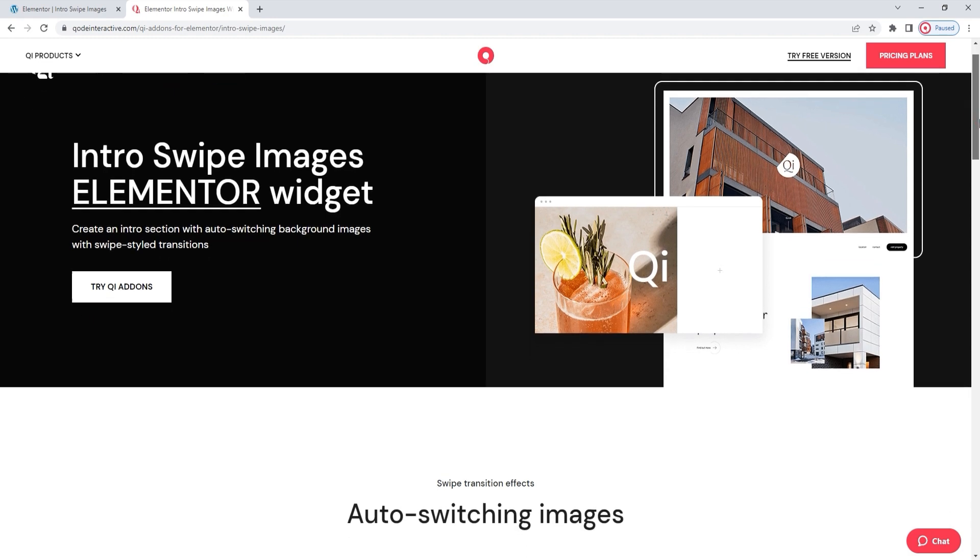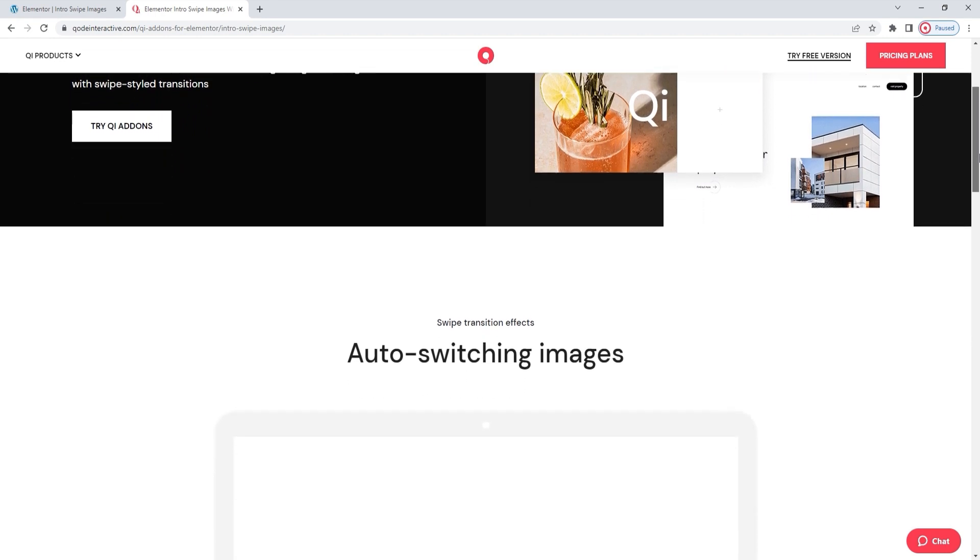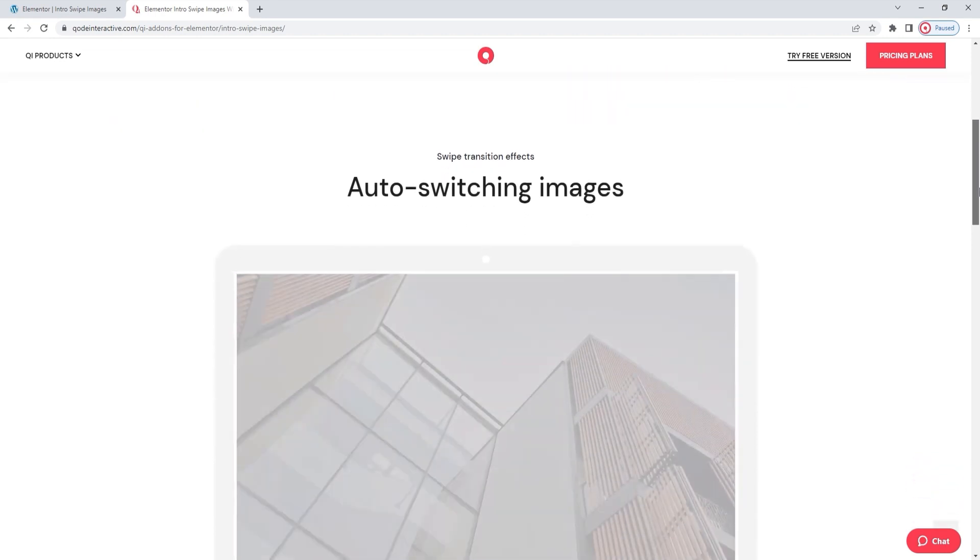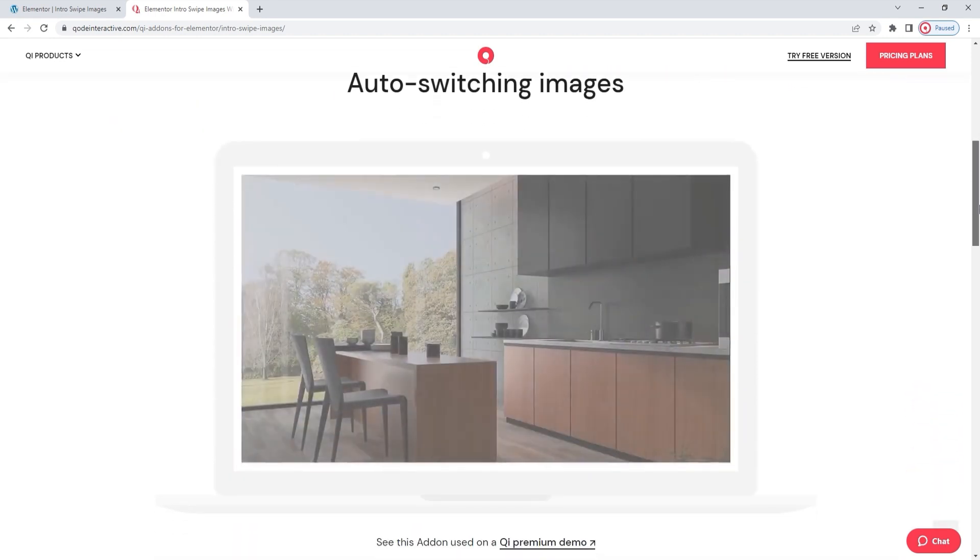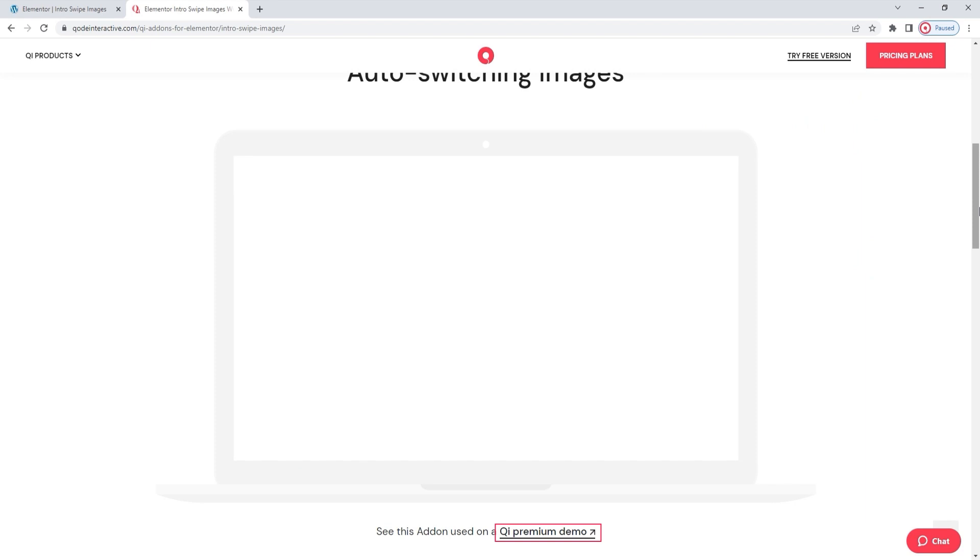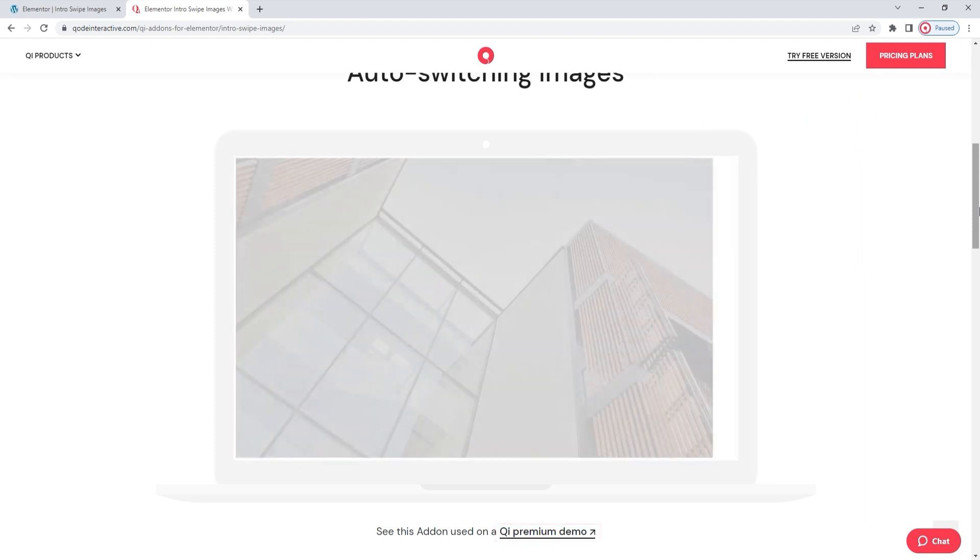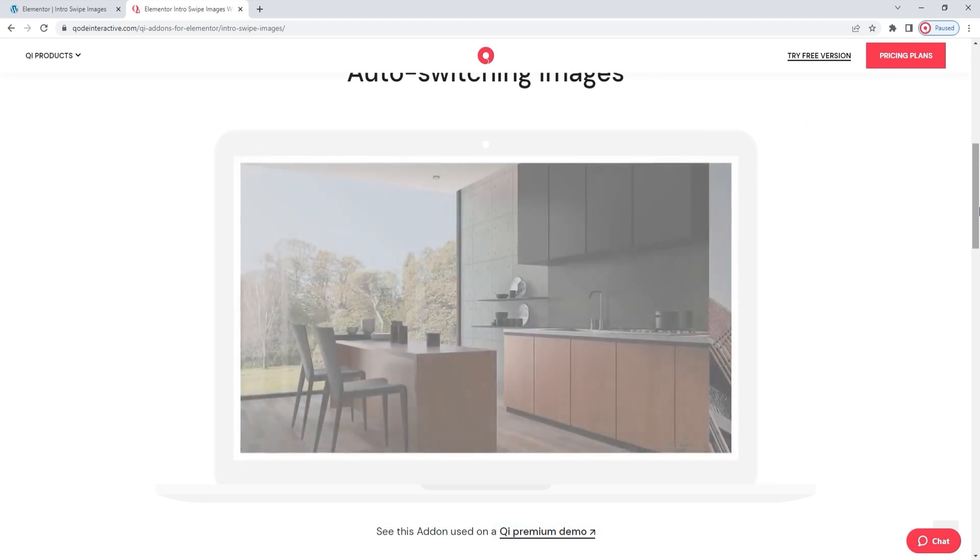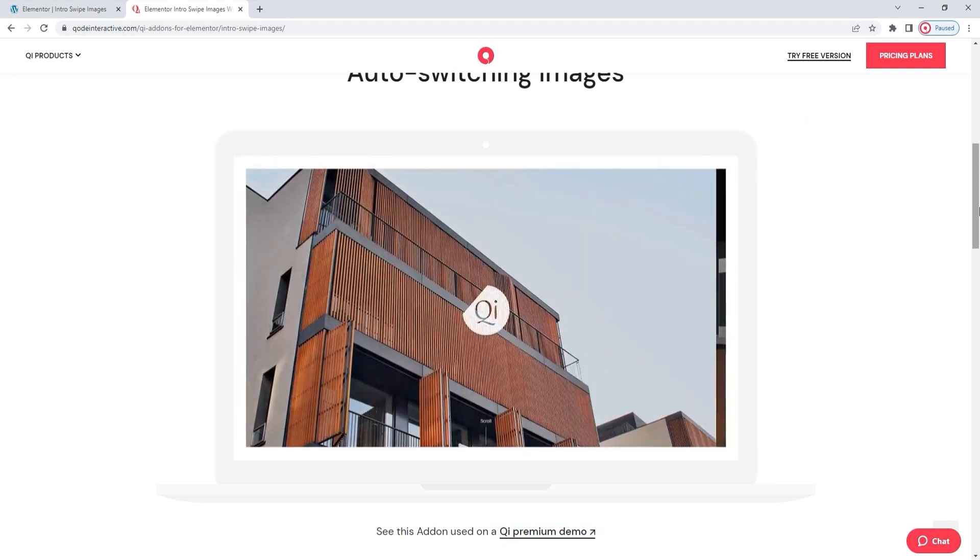We have an example here of this widget's use, shown in the form of an image. It's accompanied by a link underneath that will take you to the Key Theme homepage that uses the Intro Swipe Images in a section before the header.